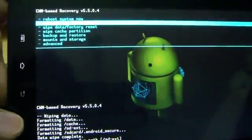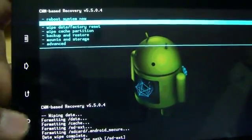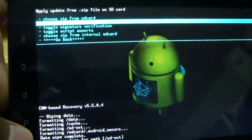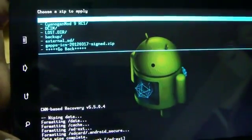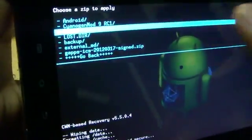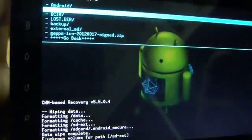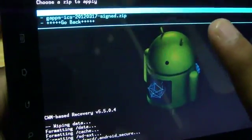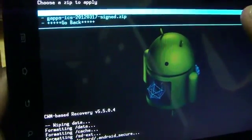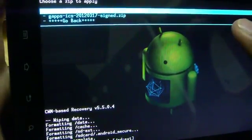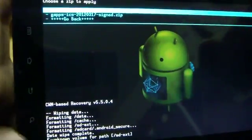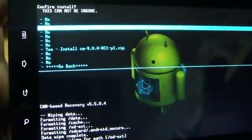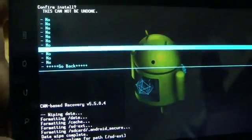Then go to the install zip from SD card. Then select choose zip from SD card. Then open the folder that we have copied from a PC. This is CyanogenMod 9 RC1. Select the file and select yes, install CM9.